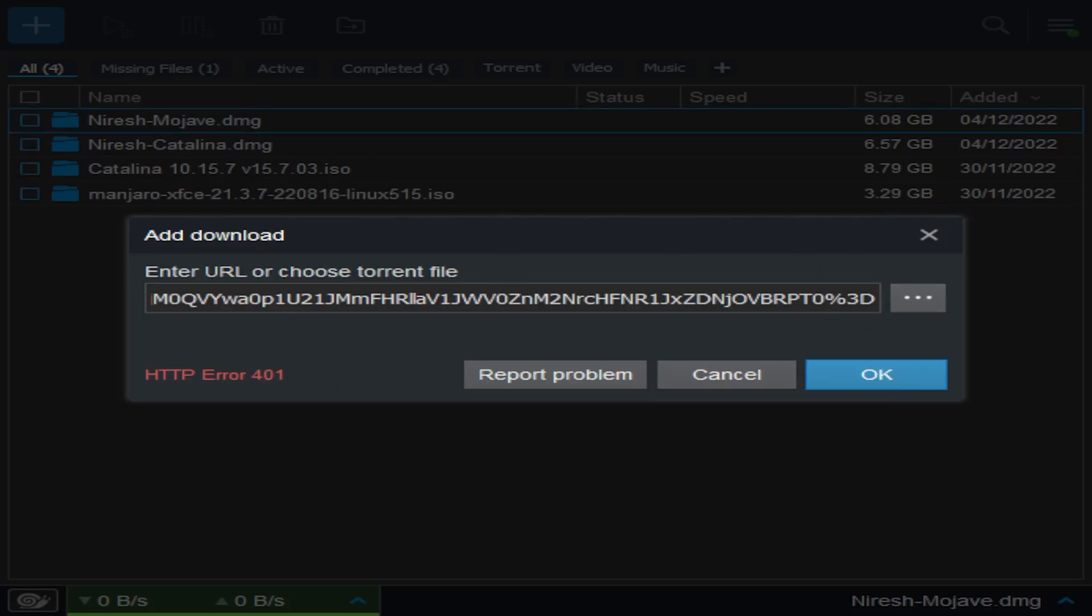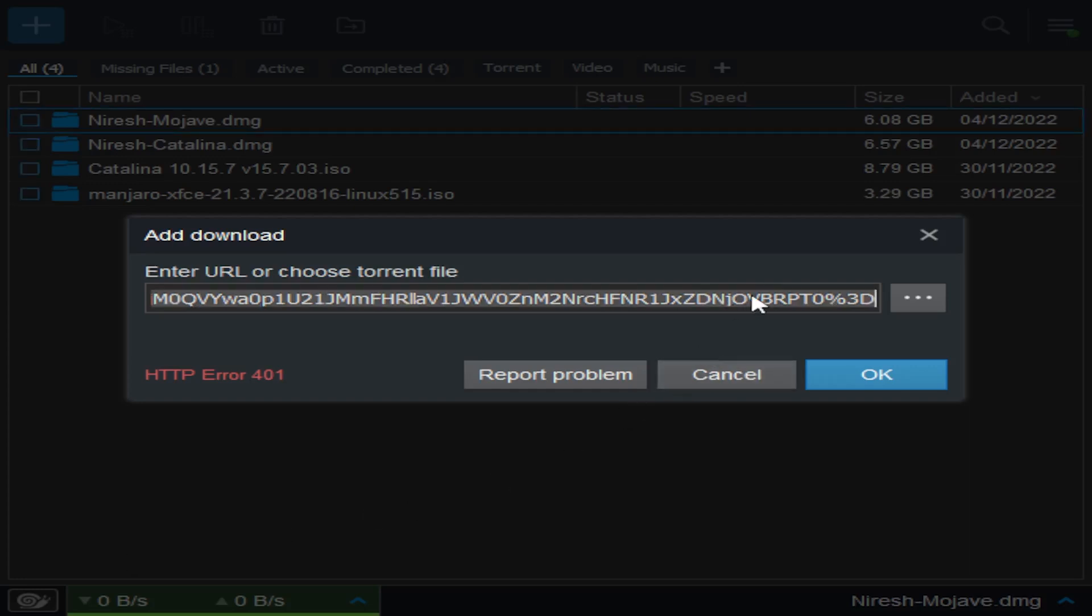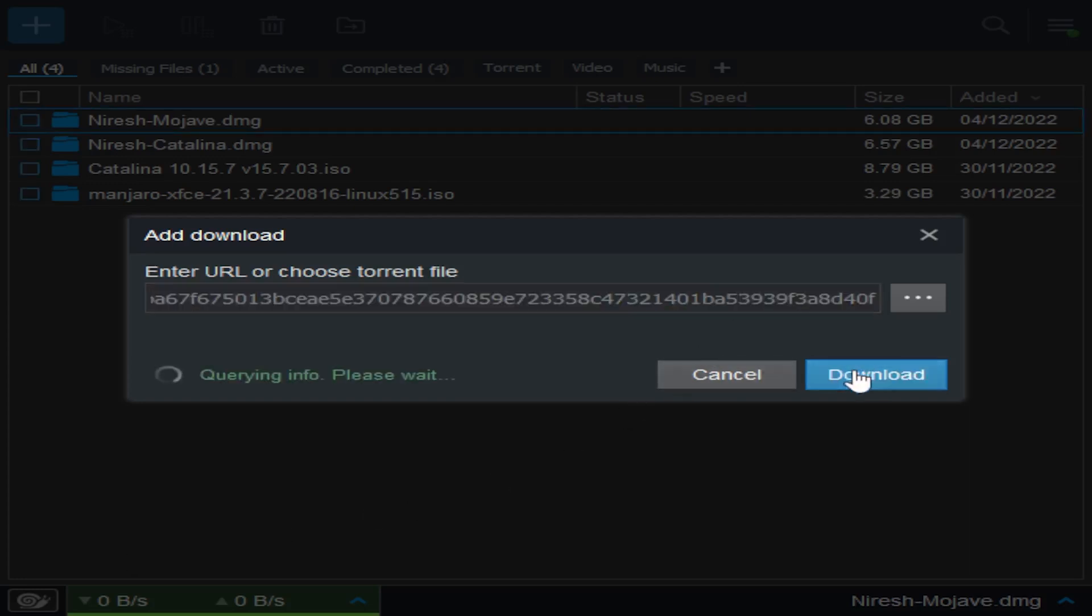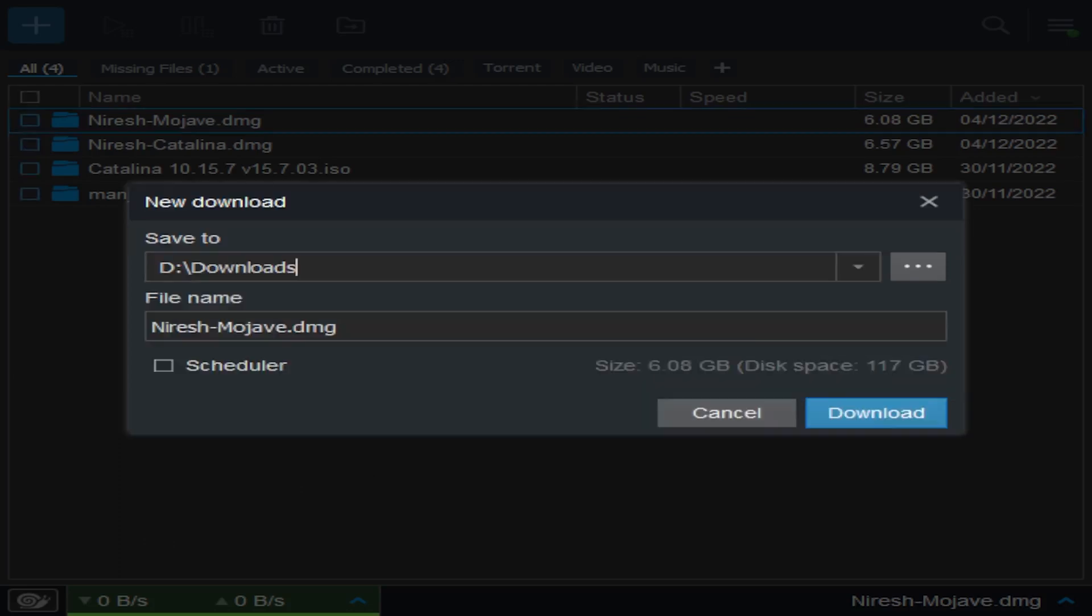So you put the link which I will get for you now and you paste it in. Click OK and it'll say querying info. And then you can see Niresh Mojave. Click download now and it'll do it. I've already got mine downloading so I won't need to do that again.